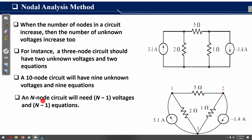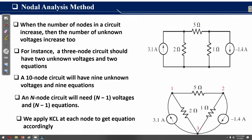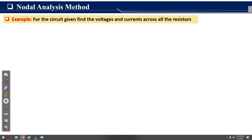Similarly, a 10-node circuit will have nine unknown voltages and nine equations, and an n-node circuit will have n minus 1 voltages and n minus 1 equations. Once we identify nodes — for example, node one and node two — we can easily apply Kirchhoff's current law at every node in order to get equations.